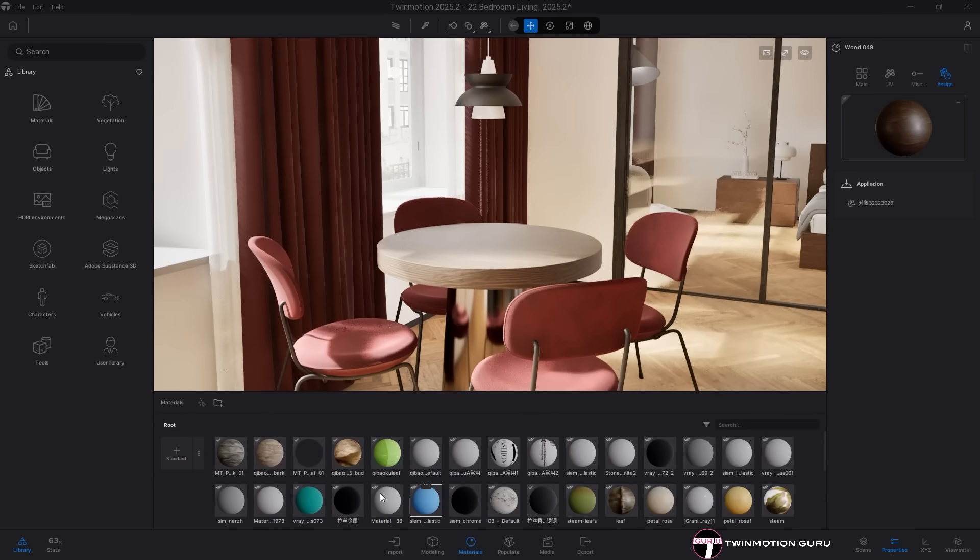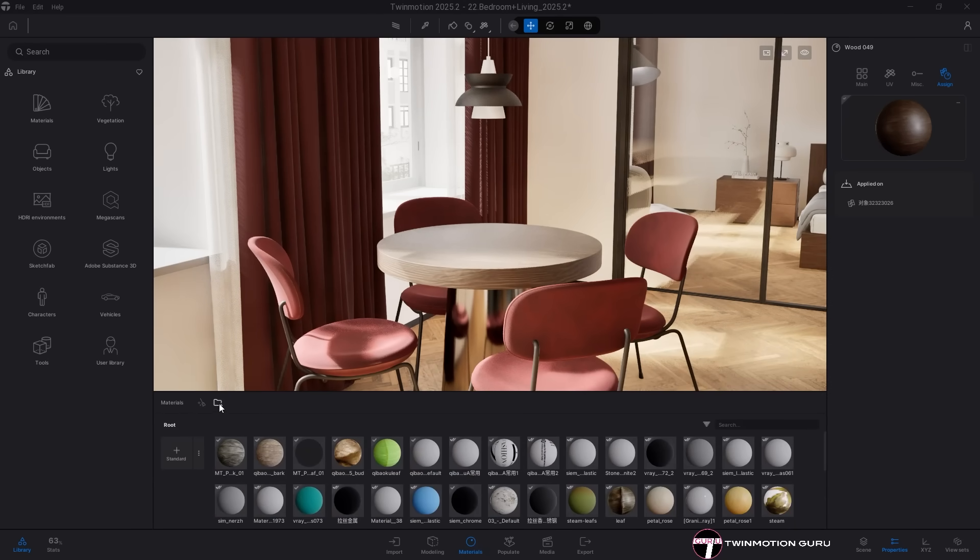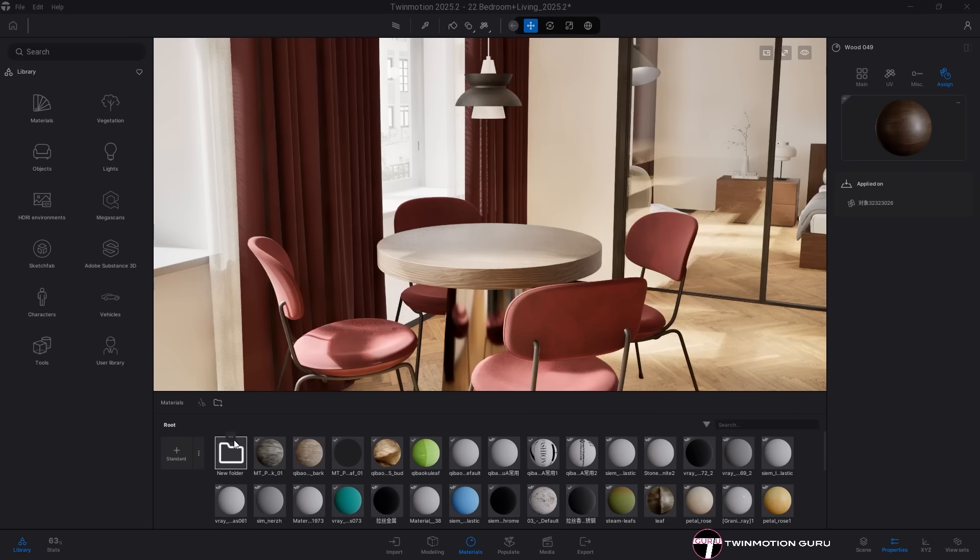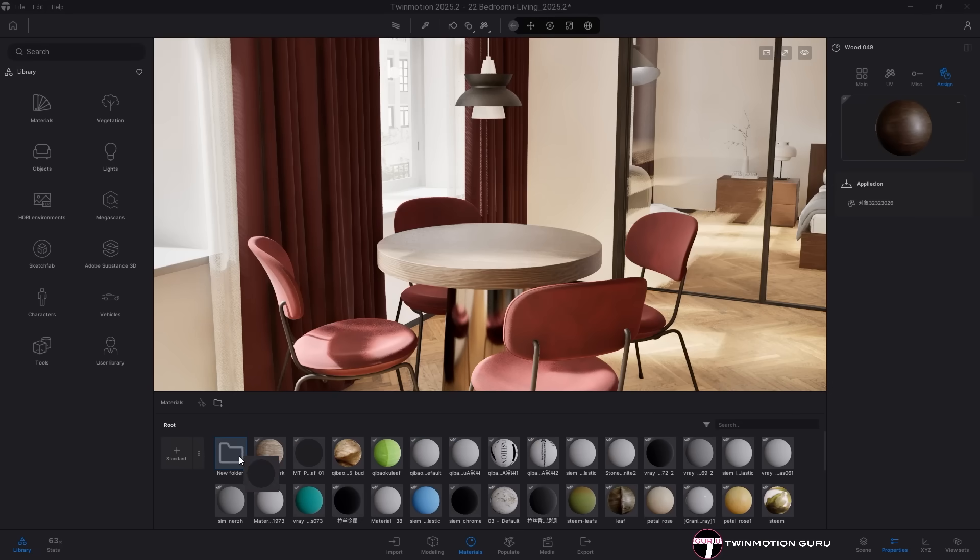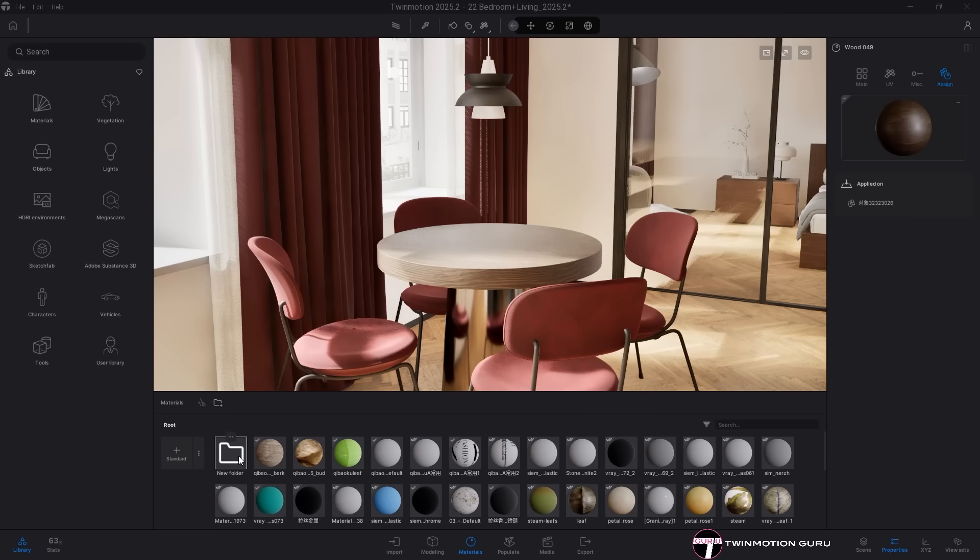Another big improvement is the main materials menu. You can now finally organize your materials into folders or sort them alphabetically.